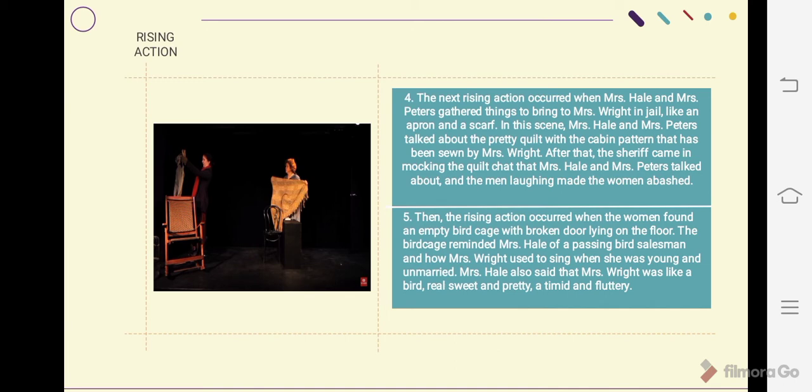Then the rising action occurred when the women found an empty birdcage with a broken door lying on the floor. The birdcage reminded Mrs. Hale of a passing bird salesman and how Mrs. Wright used to sing when she was young and unmarried. Mrs. Hale also said that Mrs. Wright was like a bird — real sweet and pretty, gentle and fluttery.